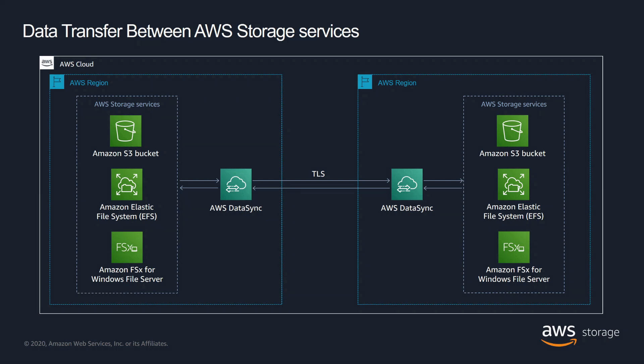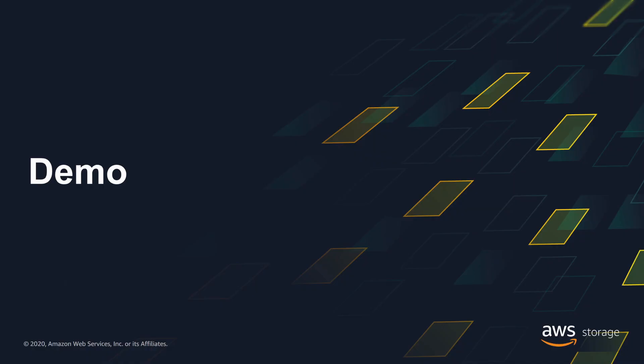Using the AWS DataSync console, command-line interface, or software development kit, you can easily configure fully automated data transfer tasks between AWS Storage Services without managing in-cloud infrastructure. Let's move on to a demonstration of this feature.